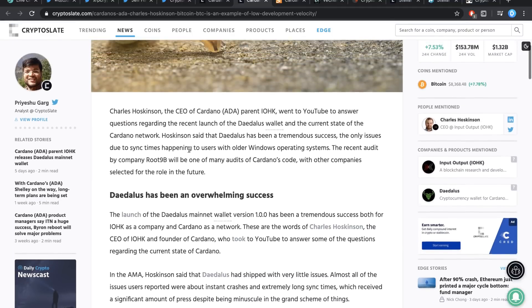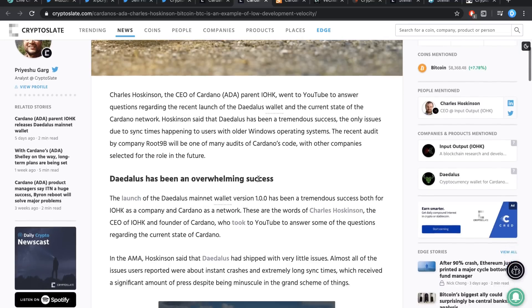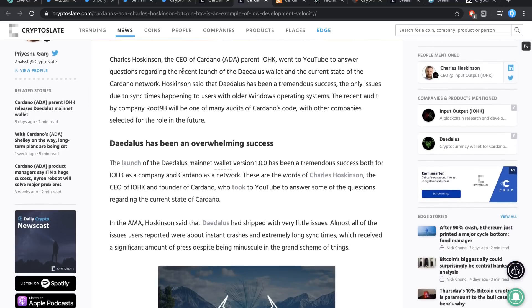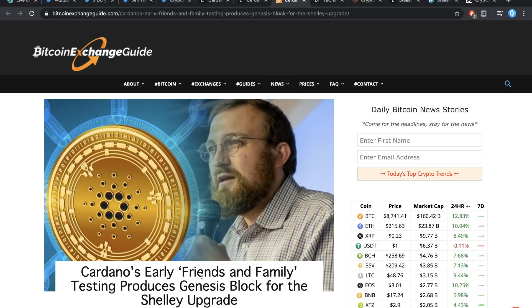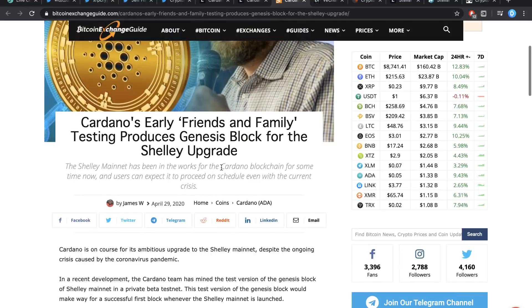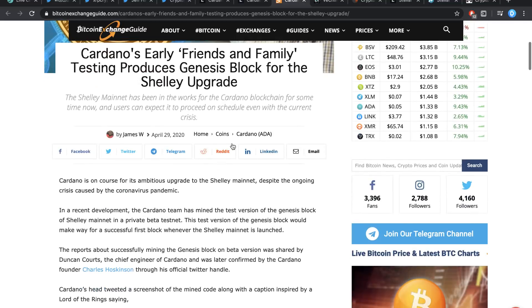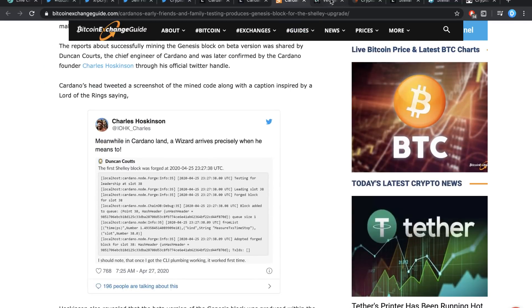By the way, Charles Hoskinson often does these live streams on YouTube, which are very, very helpful to get a general view of what's going on with the coin. He stated some answers regarding the questions of the Daedalus wallet and the current state of the Cardano network. Hoskinson said that the Daedalus has been a tremendous success, the only issues due to sync times happening to users with older Windows operating systems. And last but not least, Cardano's early friends and family testing produces Genesis Block for the first Shelley update. We already covered that before, but just a brief re-mention again, because that was pretty cool to see.